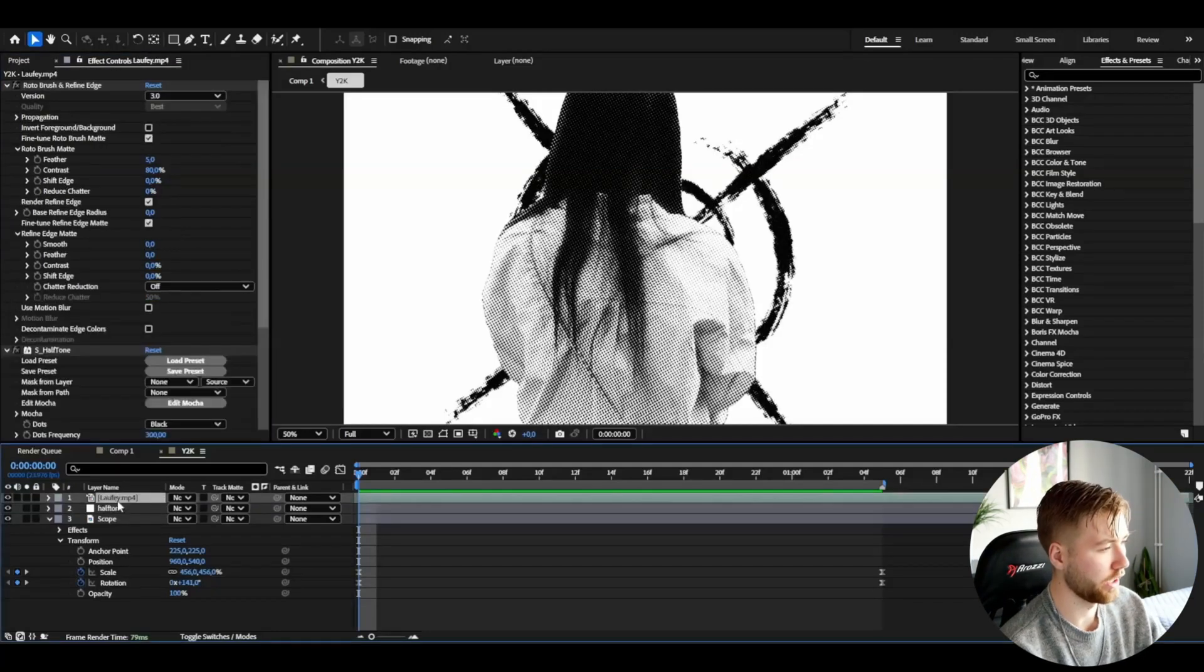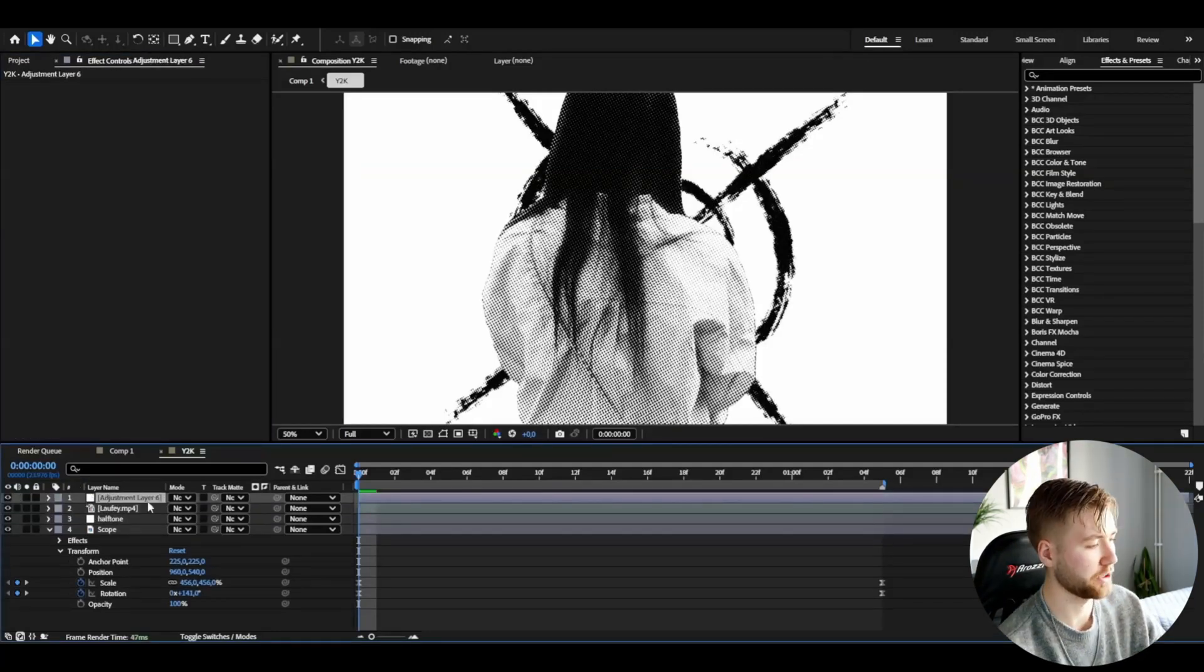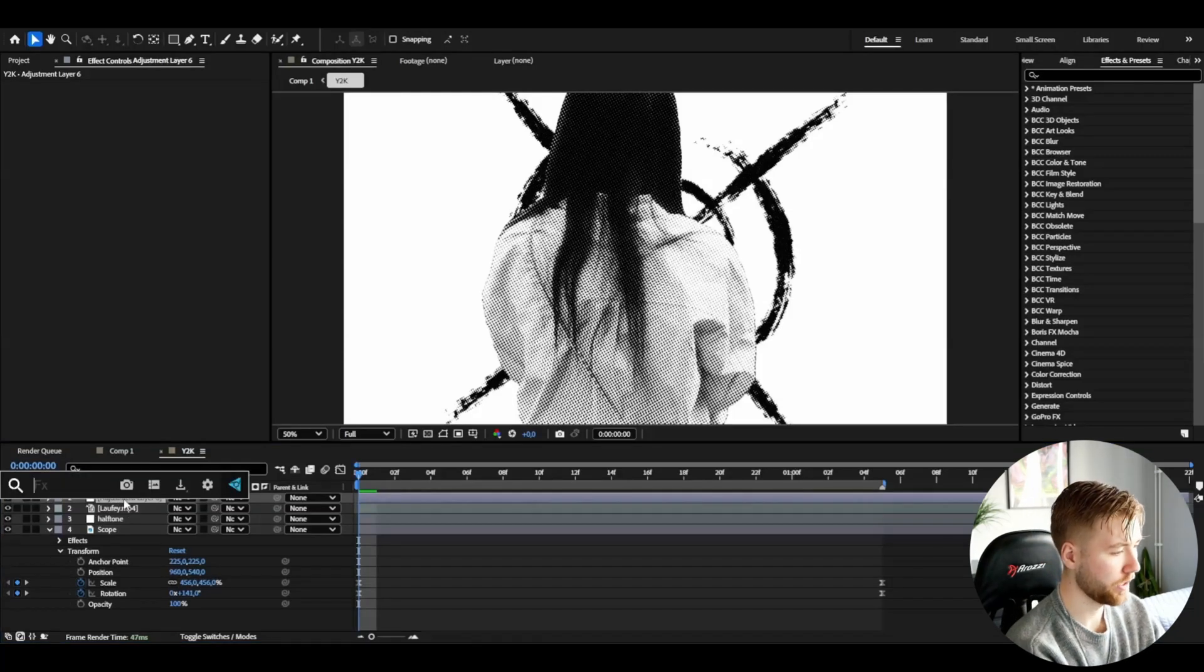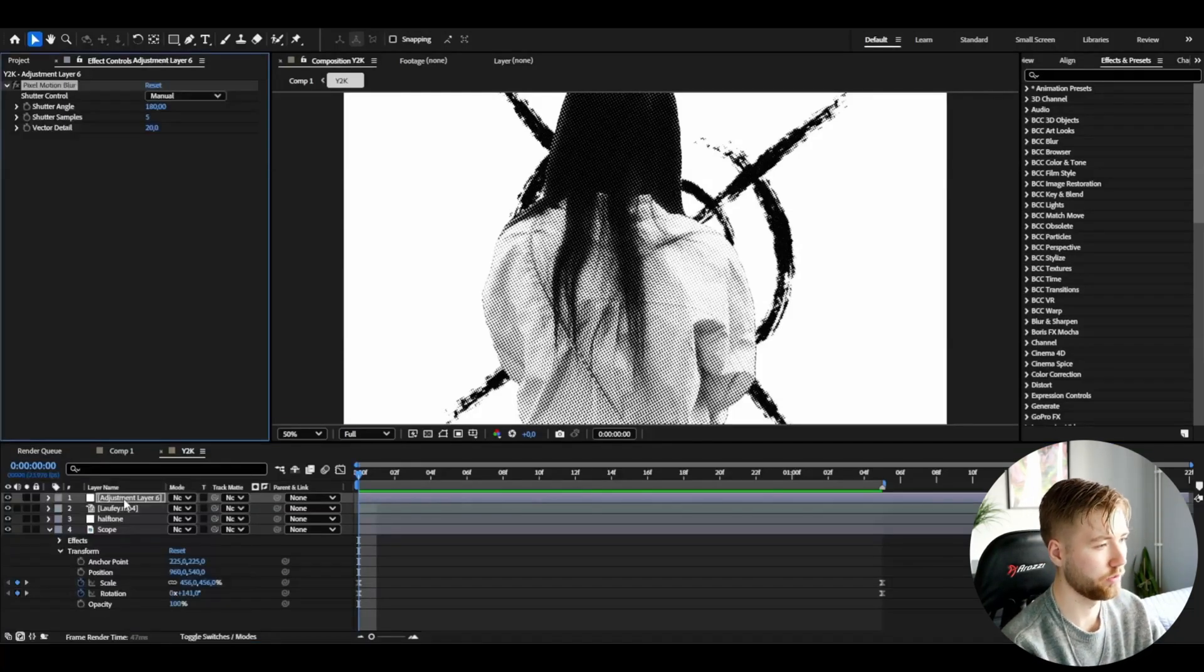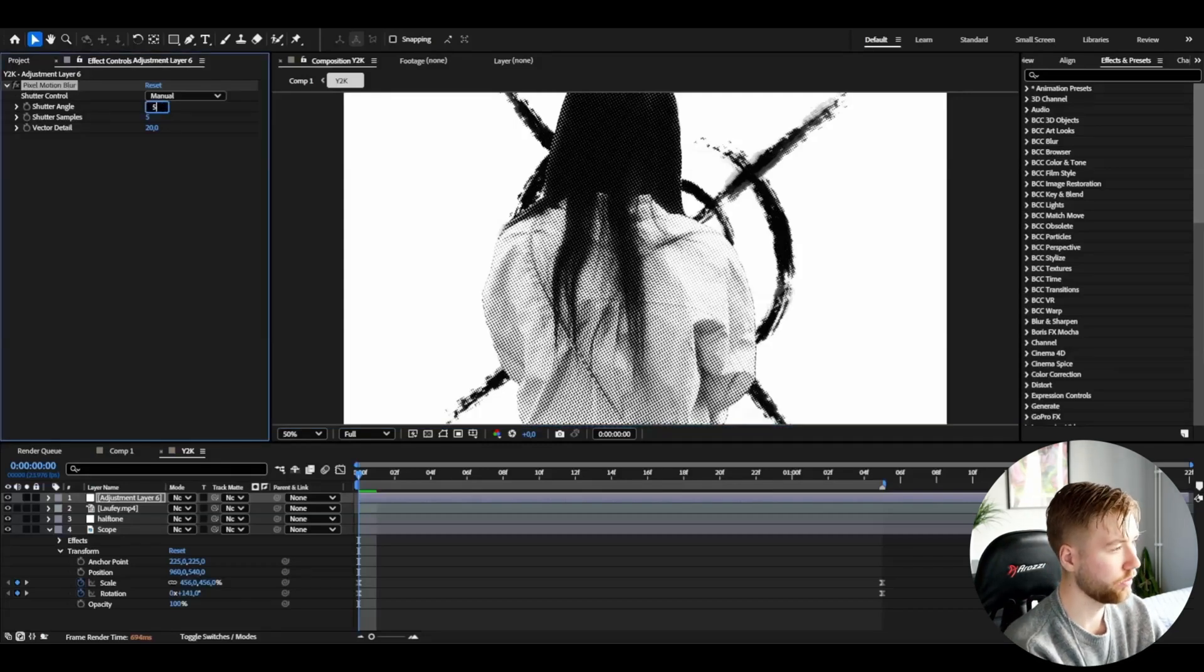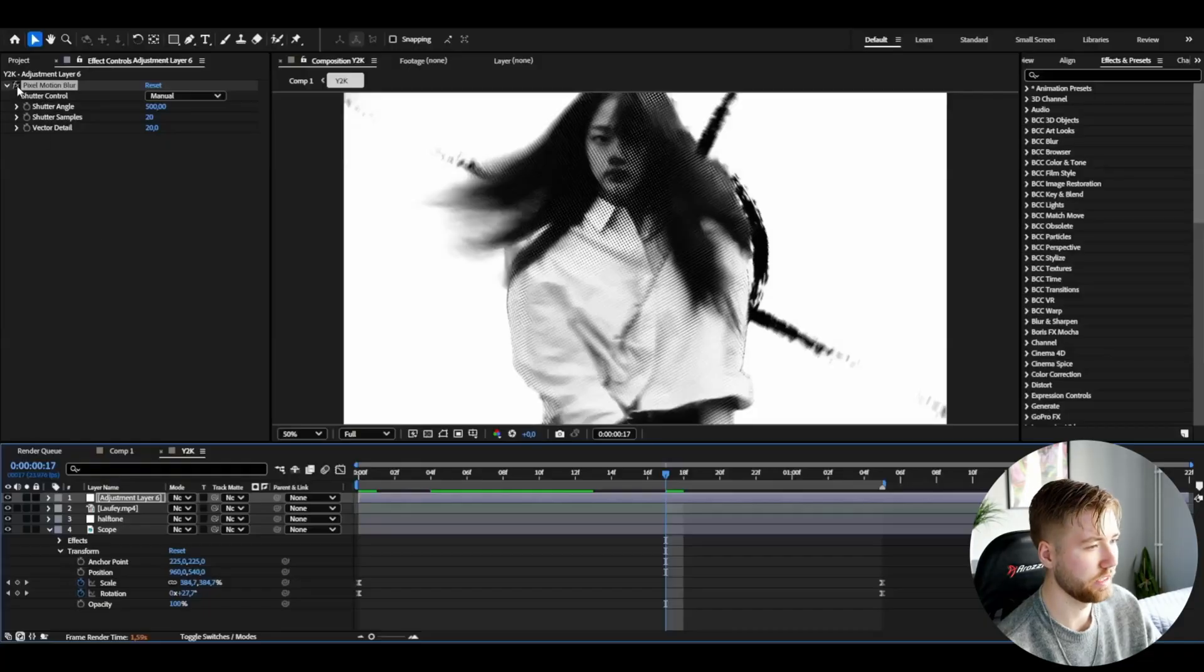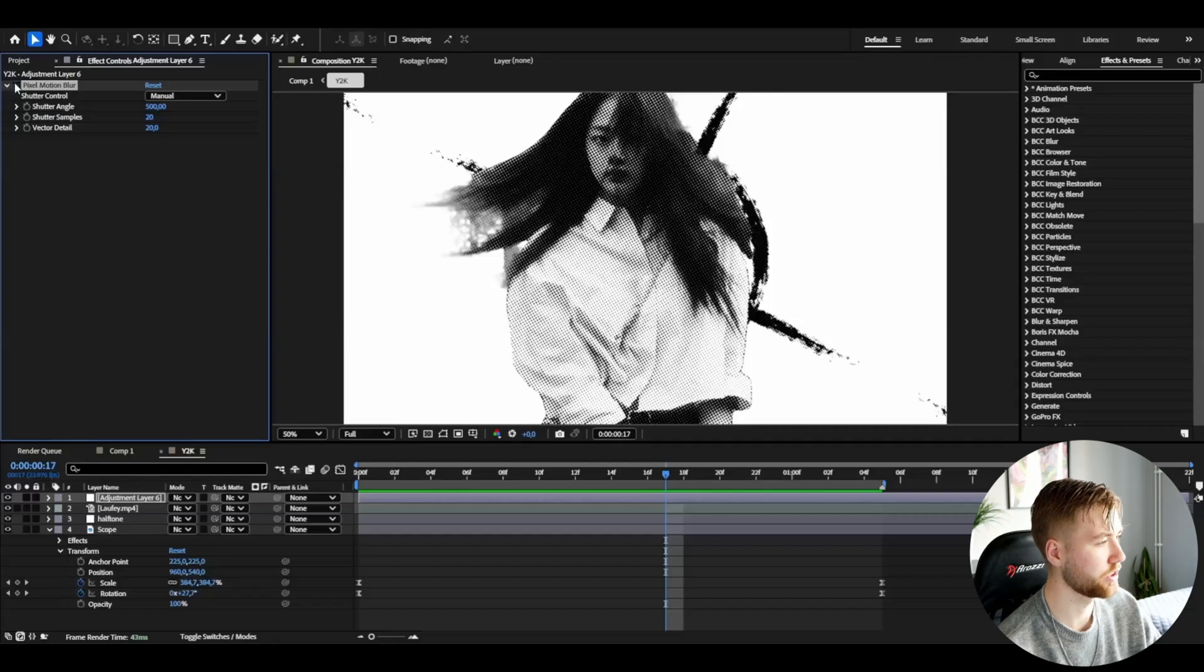After that I'm going to be making another adjustment layer, so I'm going to press ctrl alt Y. This adjustment layer is going to be above the rotobrush layer here. And here I'm going to be adding pixel motion blur. I'm going to set the shutter angle to 500 and then the shutter samples to 20. I'm warning you guys now this is a very heavy effect here. So if you guys are in a big project, this might not be the best effect to add. This is an effect you should probably finish with because this is heavy as hell. This is basically going to make the fails here disappear a little bit, which is good.